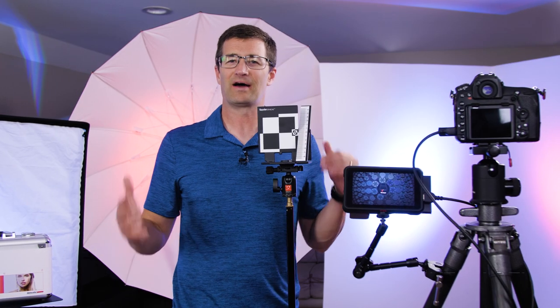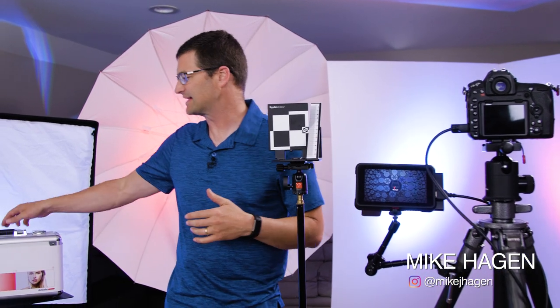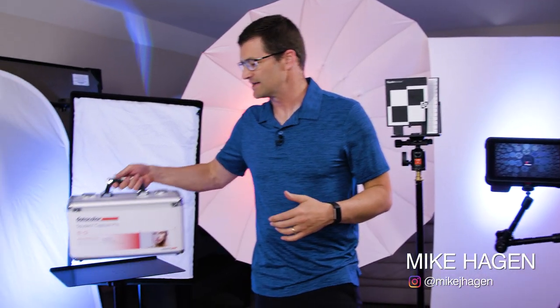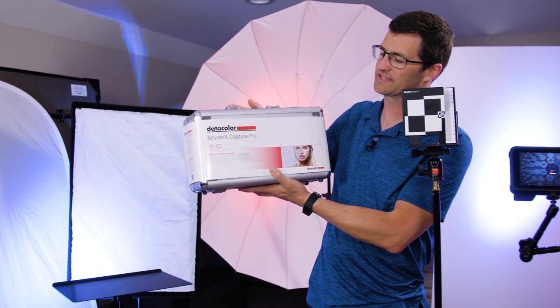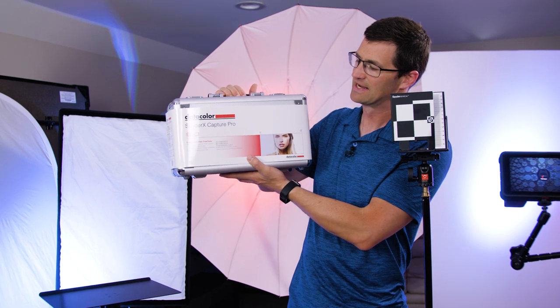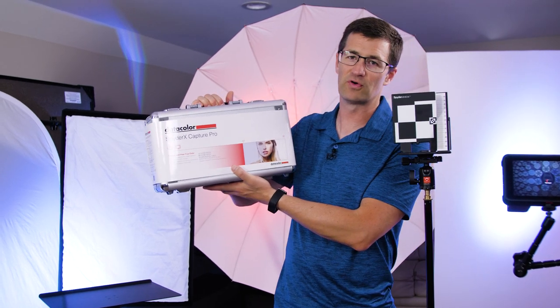Hey everybody, my name is Mike Hagan. I want to talk to you today about the Spyder LensCal. This is a Datacolor product and just recently Datacolor has produced a new kit. It's called the SpyderX Capture Pro Kit.